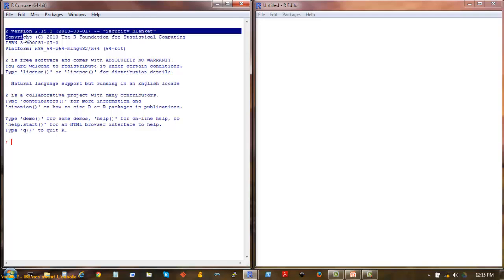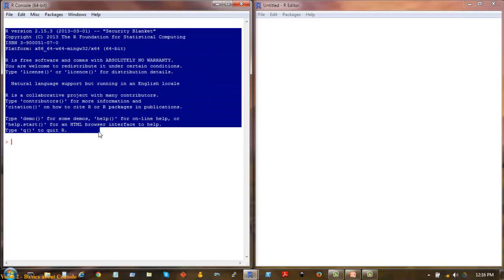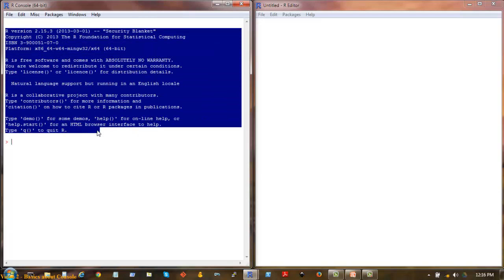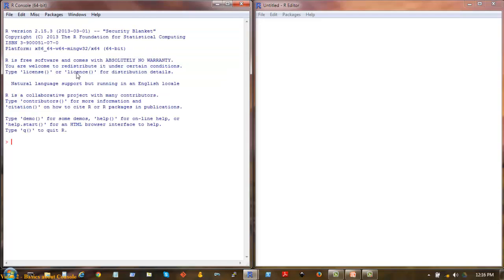The script text you see here that I have highlighted tells you about the warranty information. The version of the software is 2.15.3. It is probably outdated by now when you are viewing this video, so when you download, get the latest version.